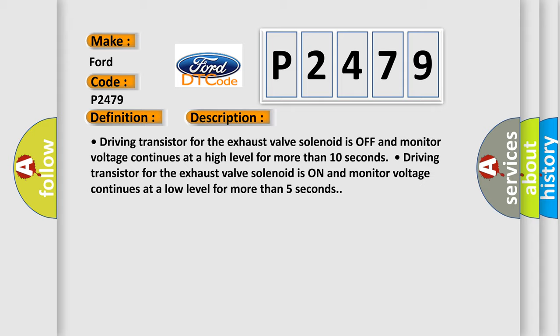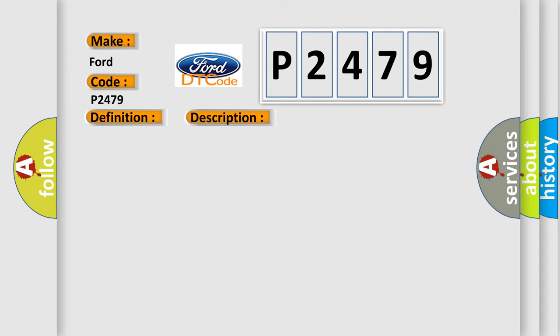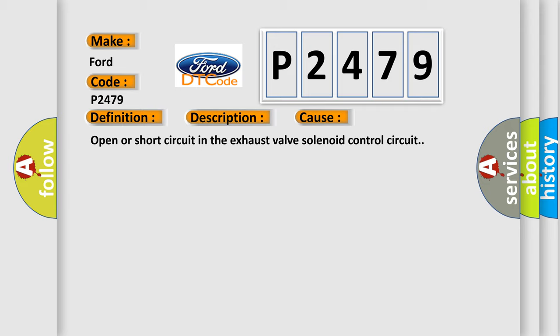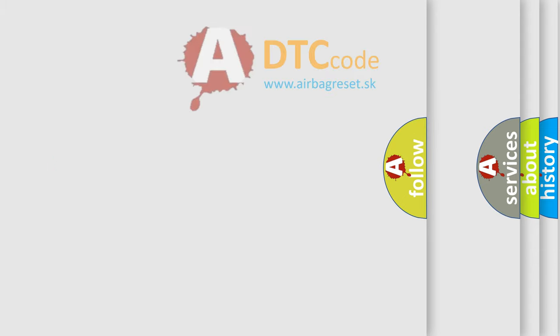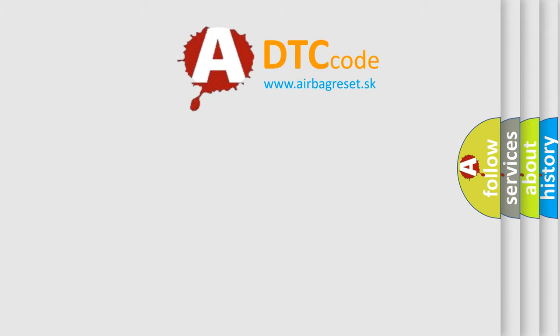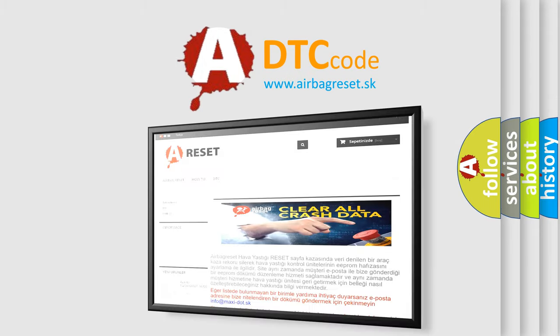This diagnostic error occurs most often in these cases: Open or short circuit in the exhaust valve solenoid control circuit. The airbag reset website aims to provide information in 52 languages. Thank you for your attention.